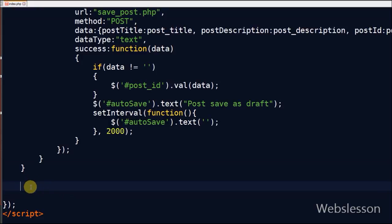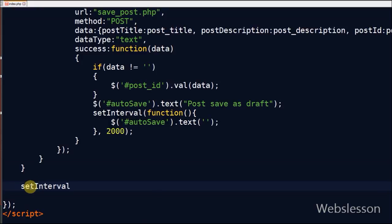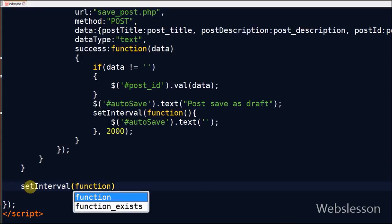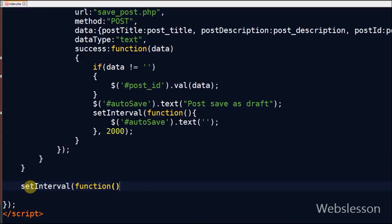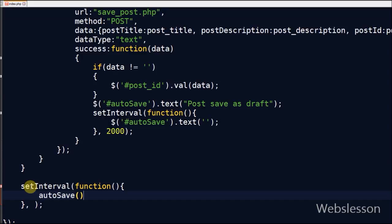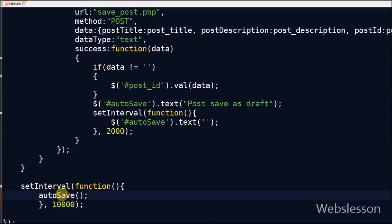I have made this function for auto-saving post data. Now I have used the setInterval method. This method calls a function or evaluates an expression at specified intervals in milliseconds. The setInterval method will continue calling this function which I have made. I have defined 10,000, that means every 10 seconds this function will call.